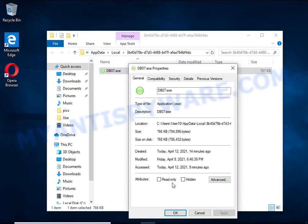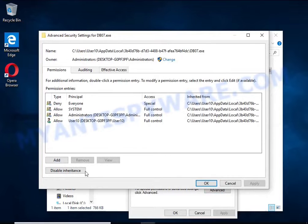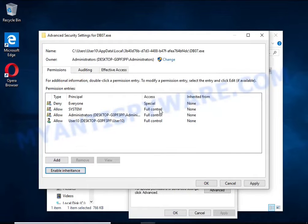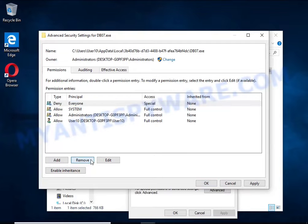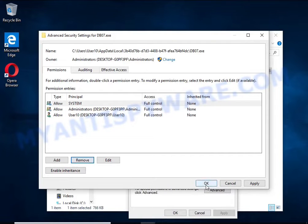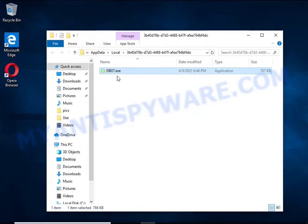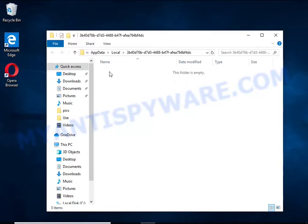In the Properties window, select the Security tab, then click the Advanced button. Click Disable Inheritance. In the block inheritance dialog box, select the first item in the Permission Entries list, select Deny Everyone, click Remove, then click OK and close the Properties window. You should now be able to remove the ransomware — right-click on the file and select Delete.